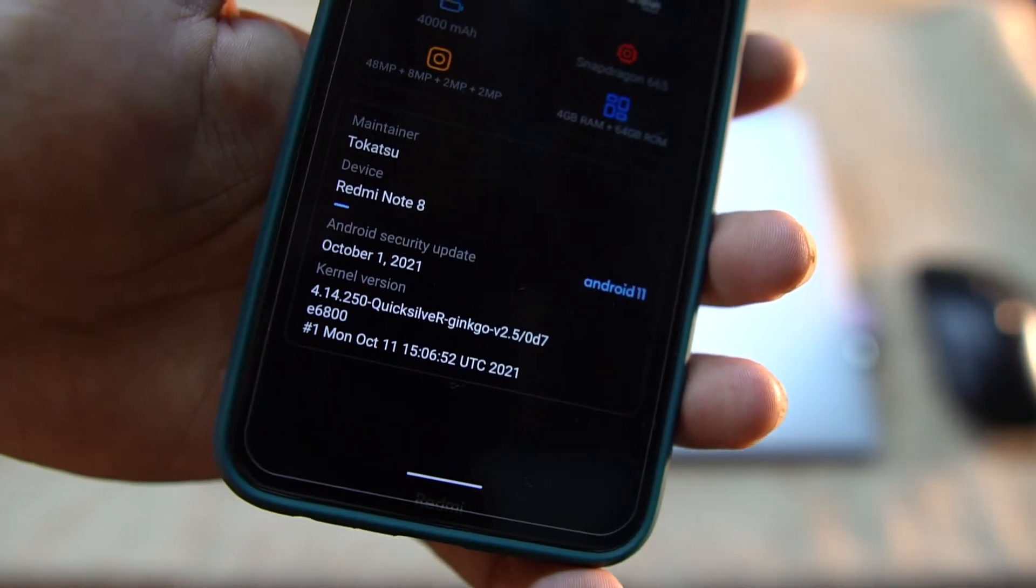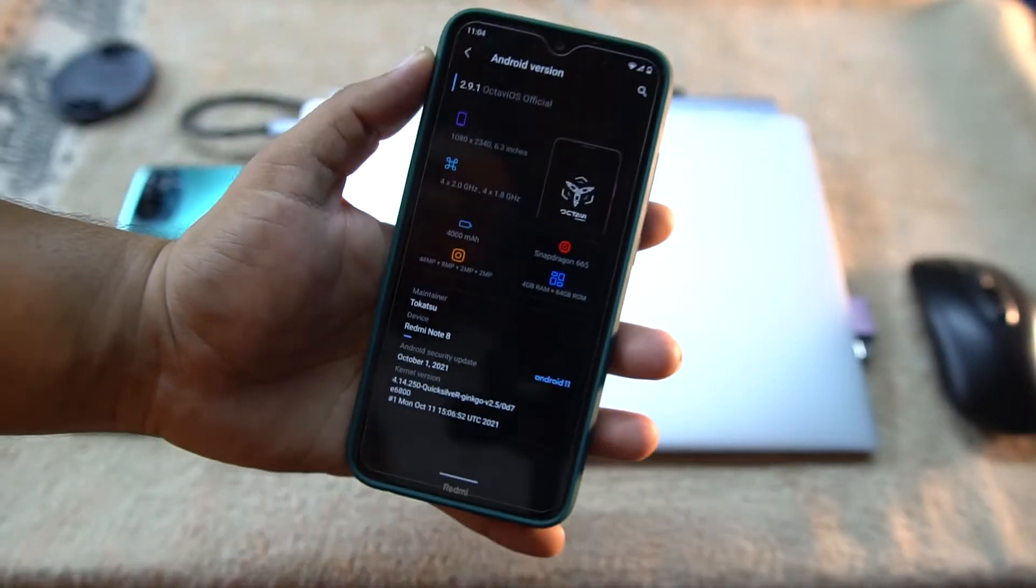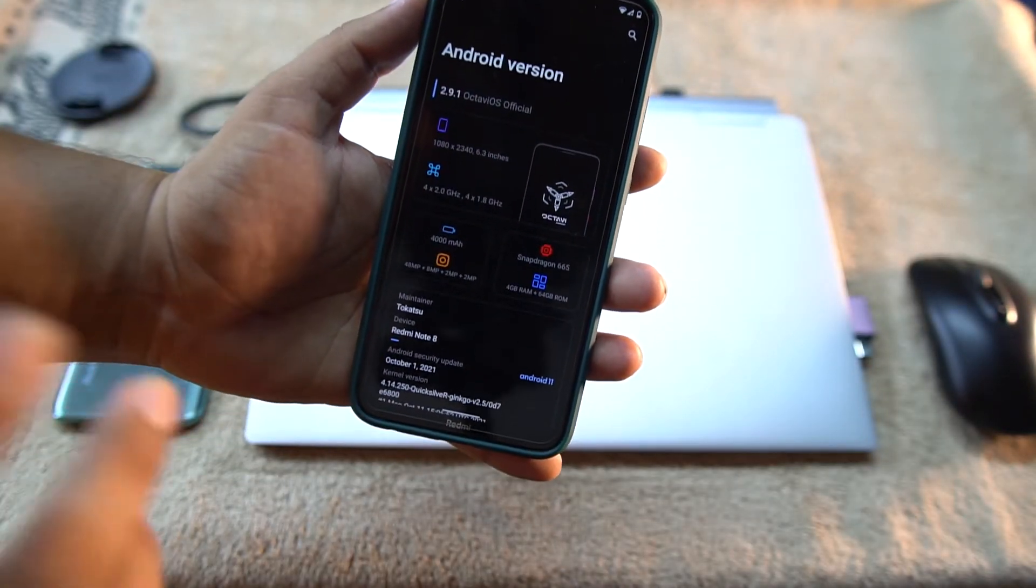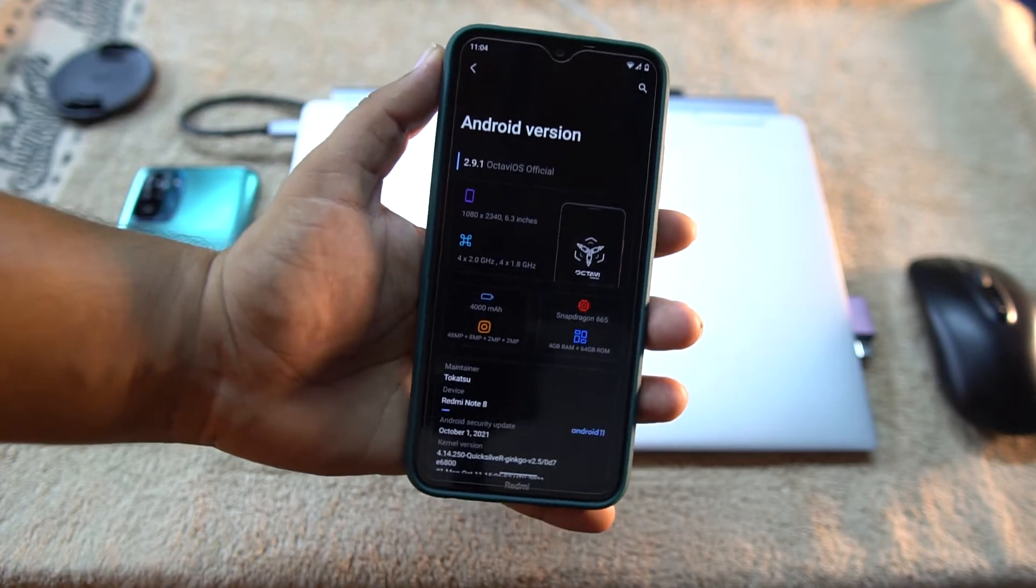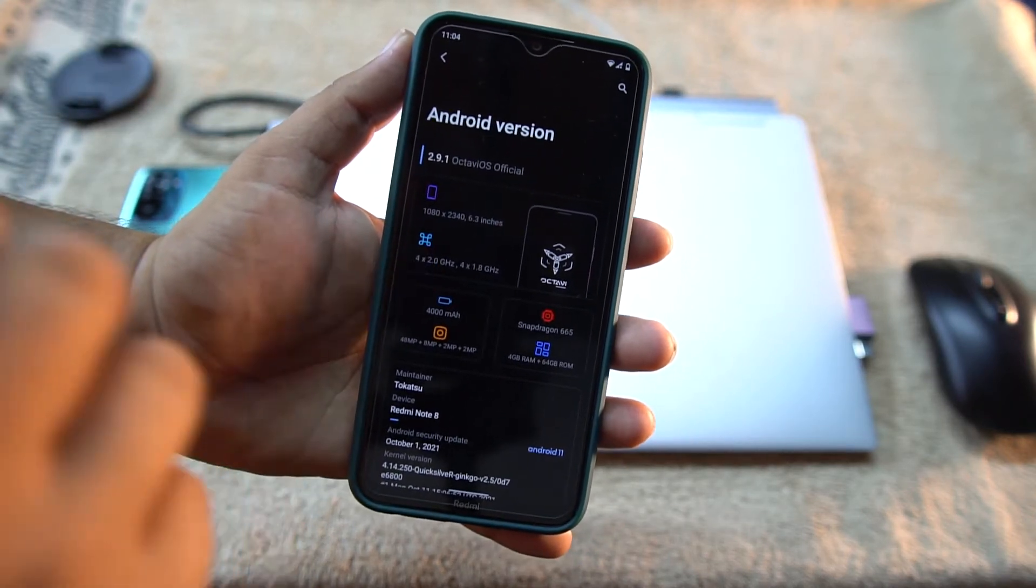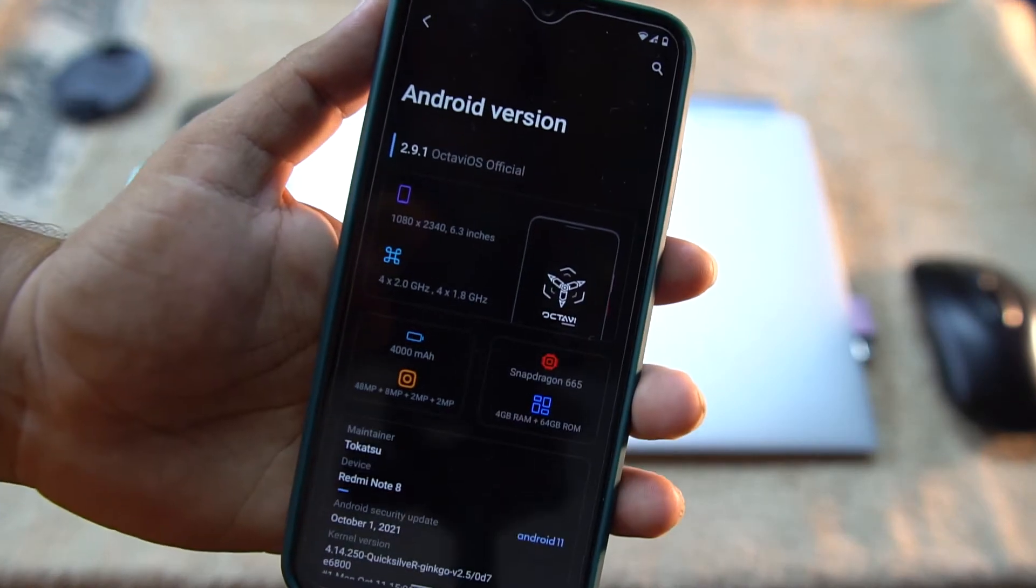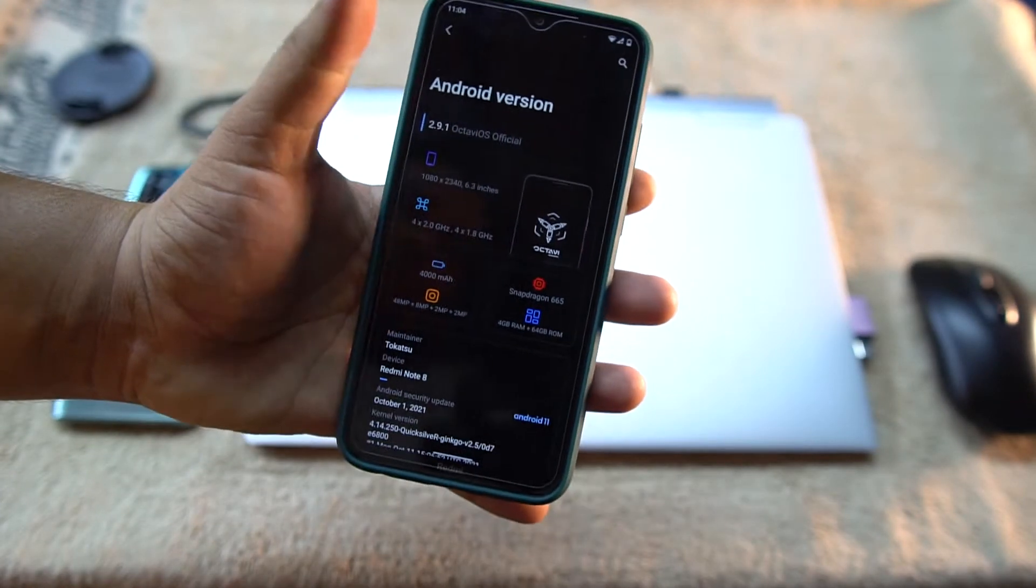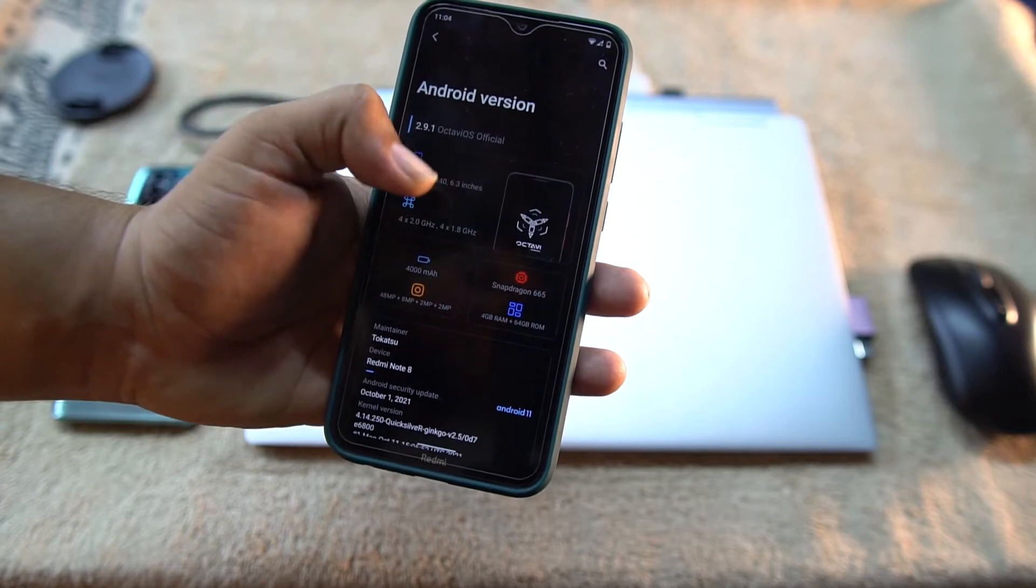And its security patch is also latest, which is the 1st October 2021. As you can see here in the Android version section we have all information of our display, our processor. Here we have a beautiful OctaviOS logo, then we have the battery information, cameras, processor information, and RAM information too.